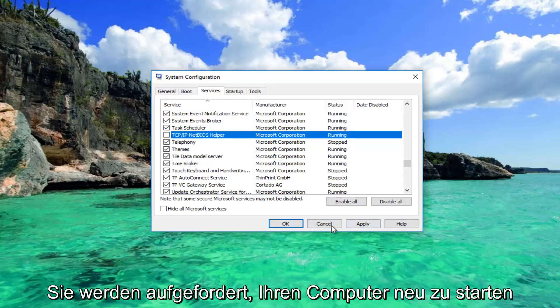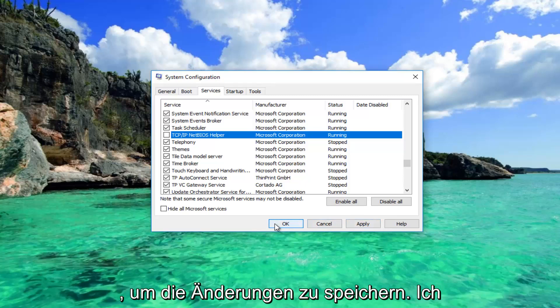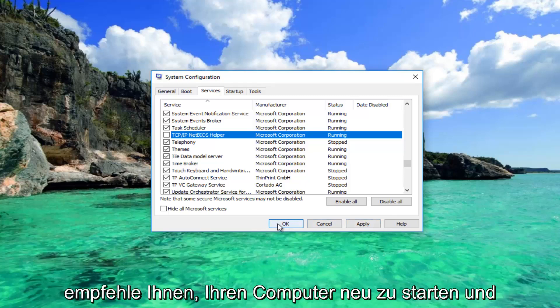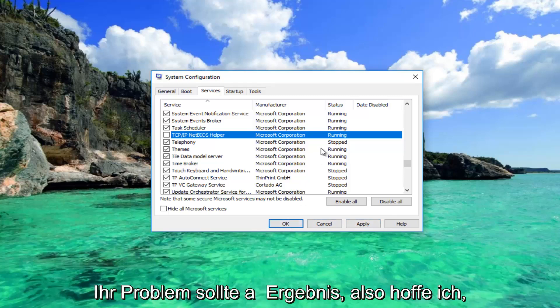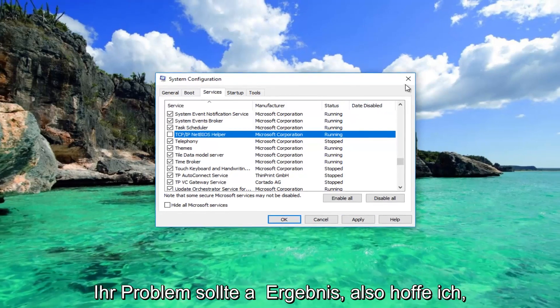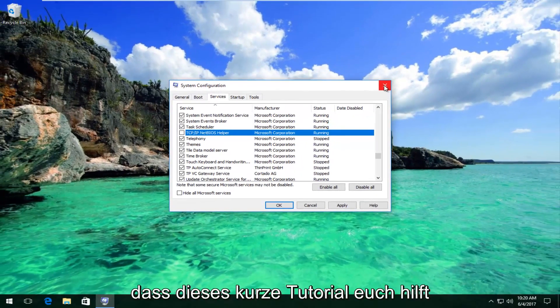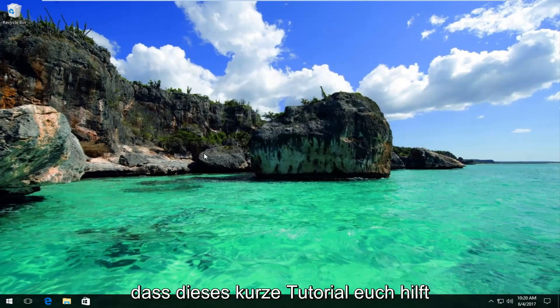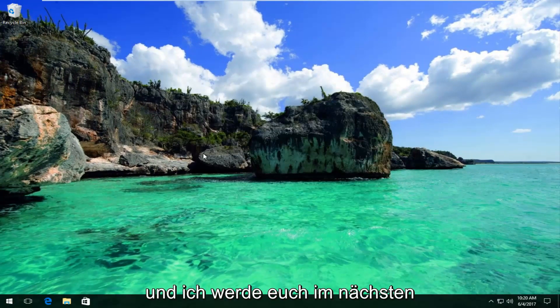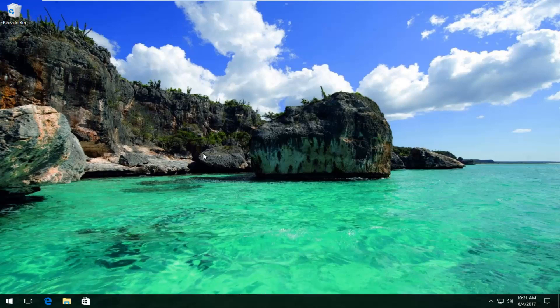You'll be prompted to restart your computer to save the changes. I recommend you restart your computer and your problem should be resolved. I hope this brief tutorial helped you guys out and I will catch you in the next tutorial. Goodbye.